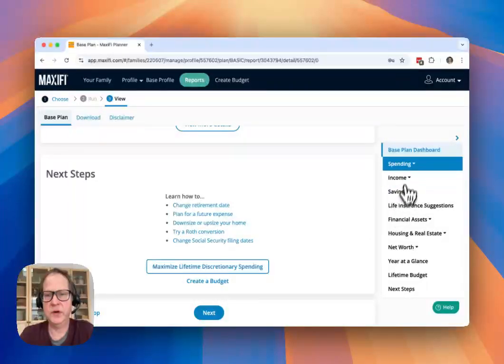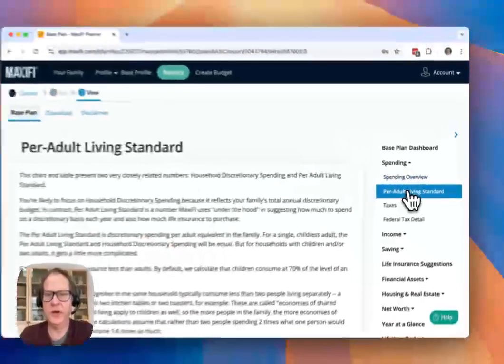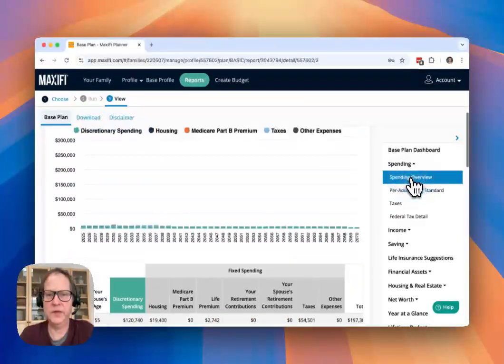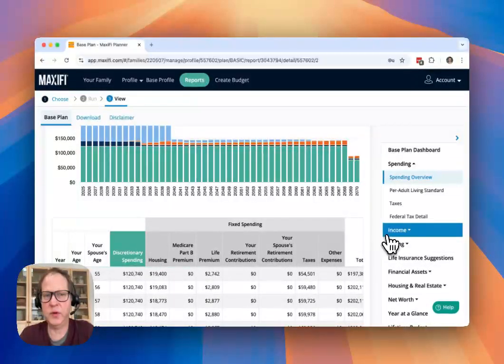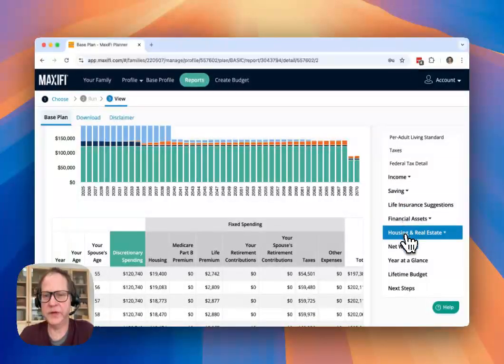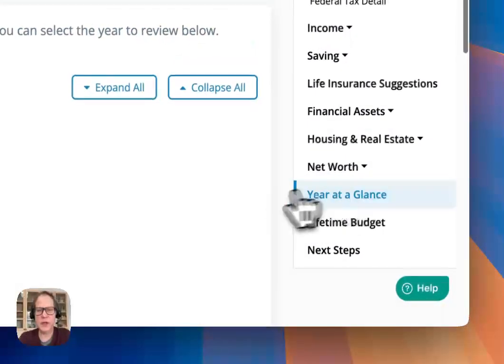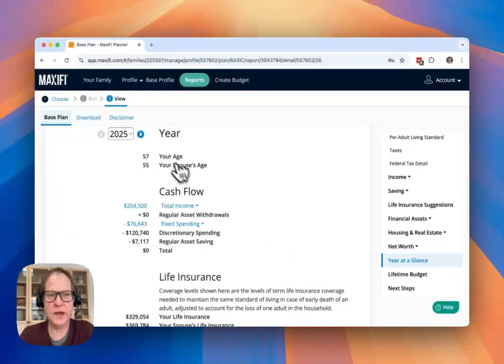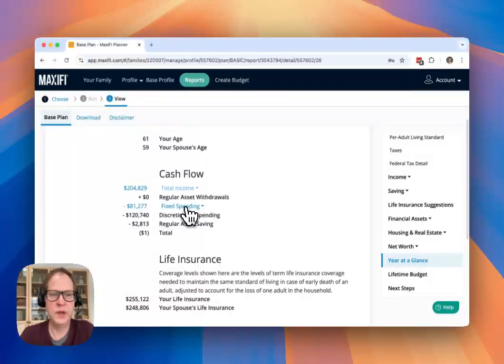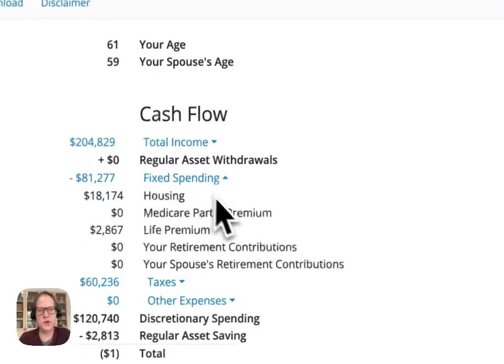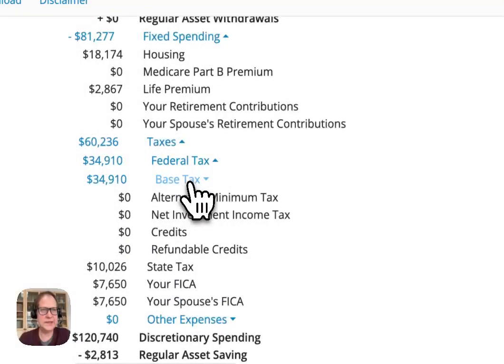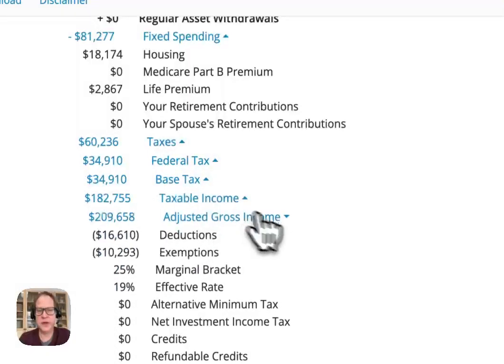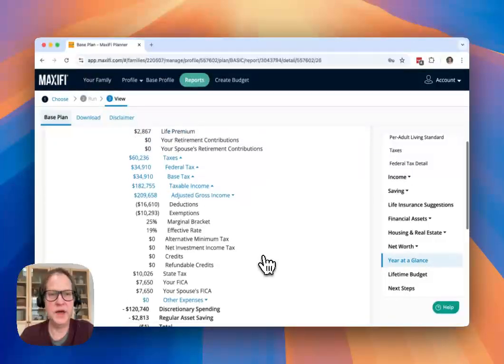Notice over here on the right hand side that you can drill down into much detail on these different reports. The spending overview in particular gives you a good look at what is fixed spending versus discretionary spending. So that's one we definitely want you to study. And then another place that people who really like to dig into the details will like is this year at a glance report, which lets you take a look at any year of the plan and you can drill down here into the details. So you can really see exactly what Maxify is doing and what it's using. And a lot of people like to find here the taxes information. So you can drill into taxes. We have a lot of information about federal tax. We have very detailed tax calculations within the tool. And you can drill down and see pretty much all the information that you would want to see about that.